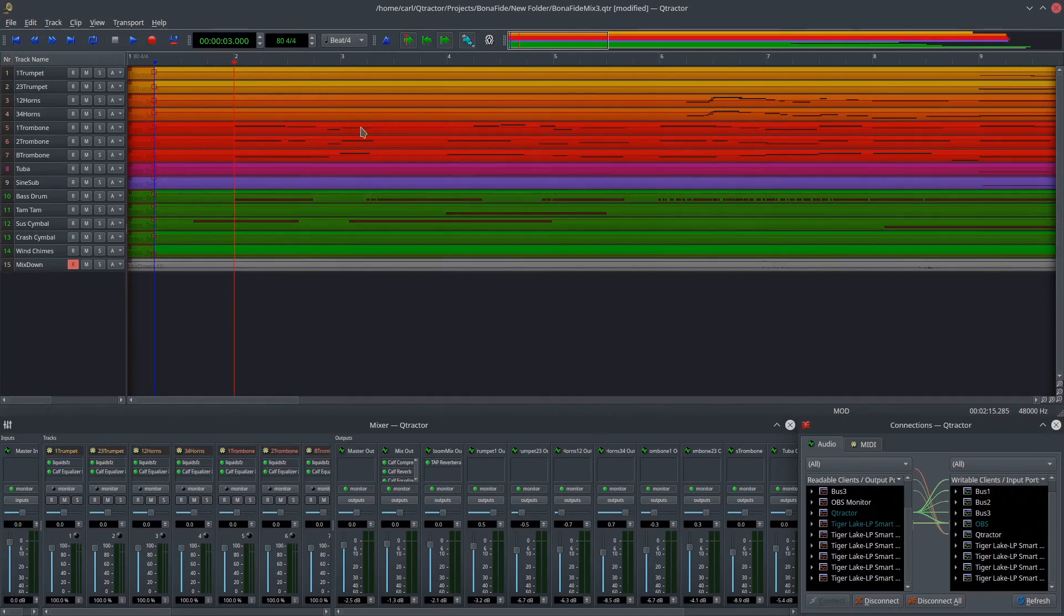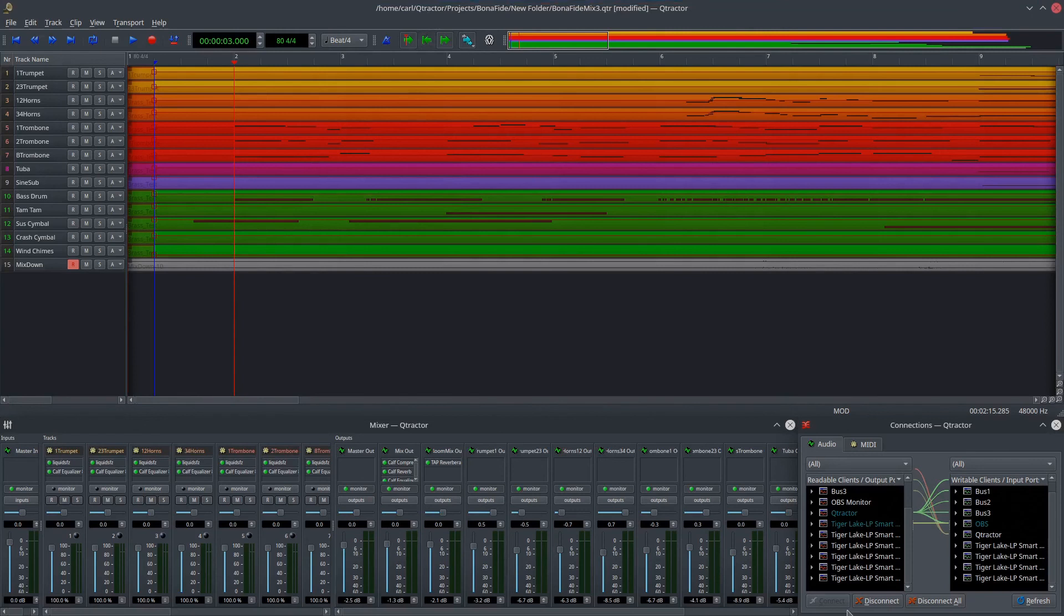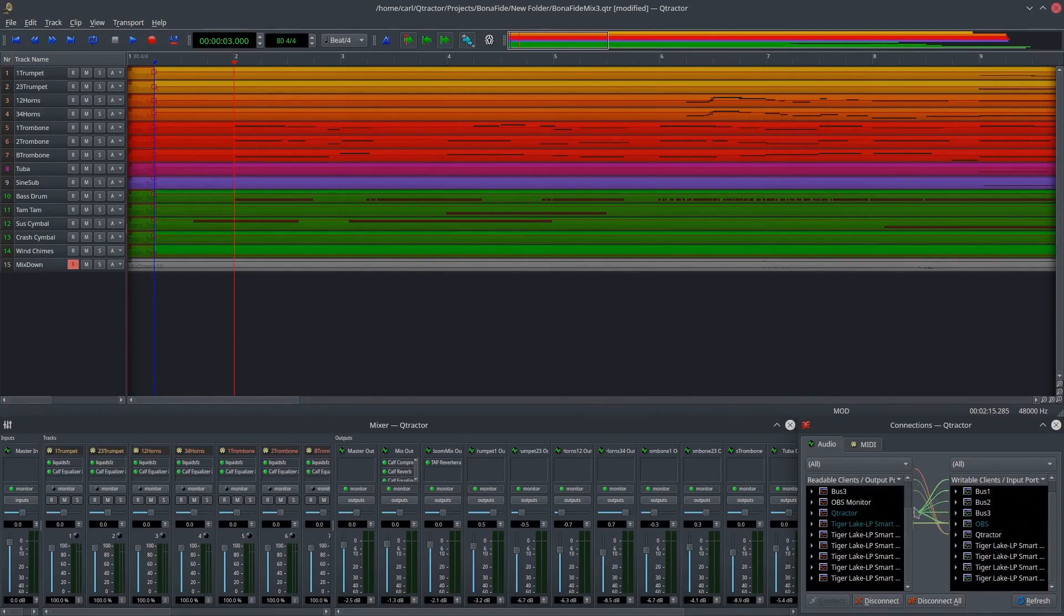So you want to save your Carla patch bay into the place where you've saved your Qtractor project. And then what you do is you open up Qtractor first, and then you're going to disconnect all of the default connections. And then you're going to open up the Carla patch bay session. And what happens is Carla will automatically connect all of these outputs to the proper inputs. It just does it automatically. Carla handles all of that.